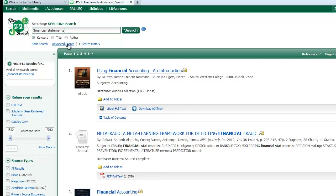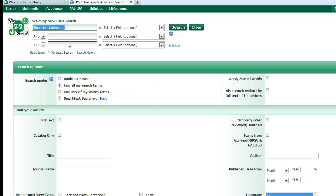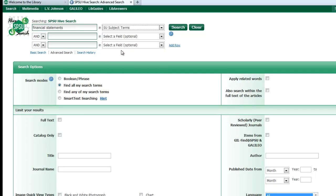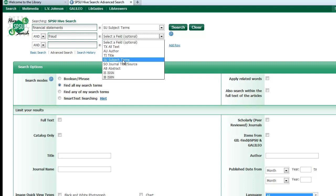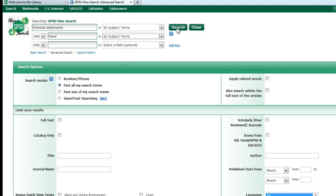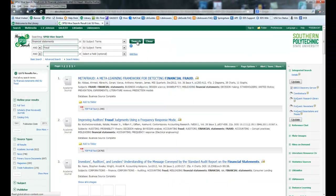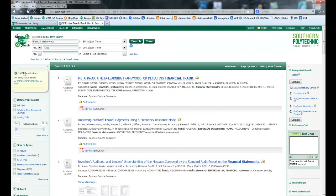If you click on advanced search, I can go up here and change this so that it's a subject term. I can add the word fraud to be another subject term as well. So we went from 461,000 odd, and when I change those terms, now we're down to 2,672.